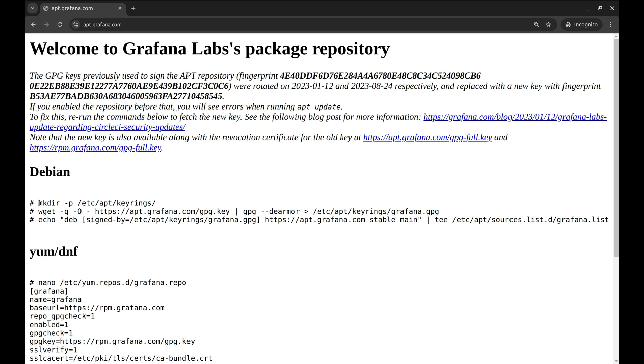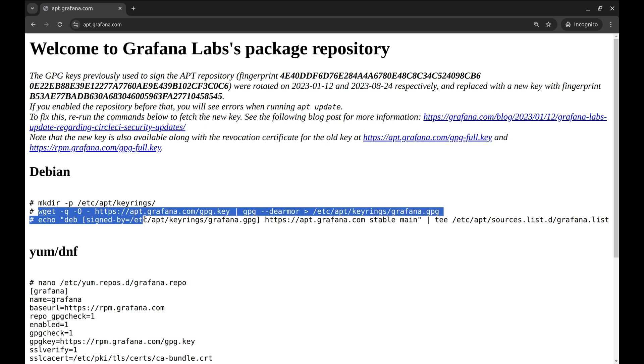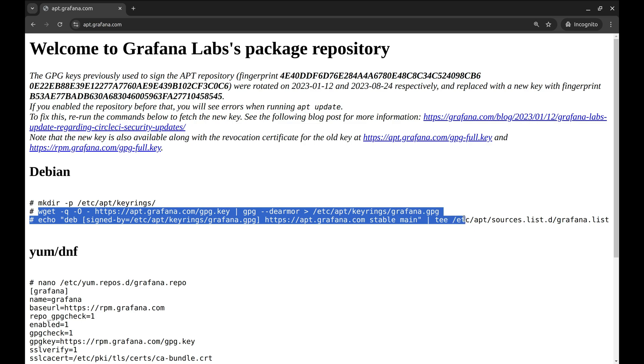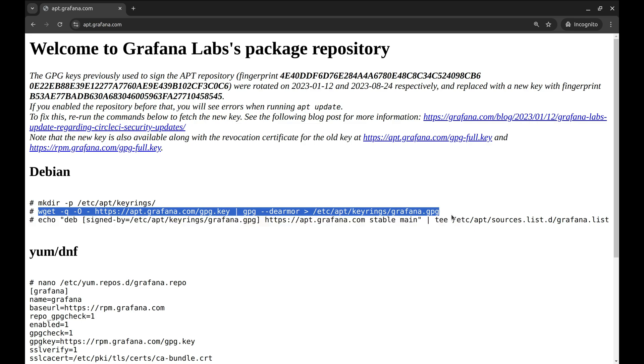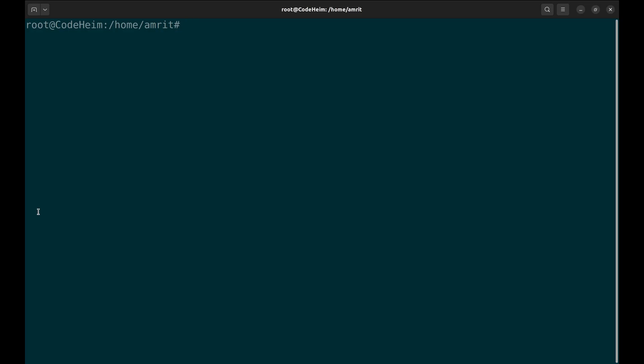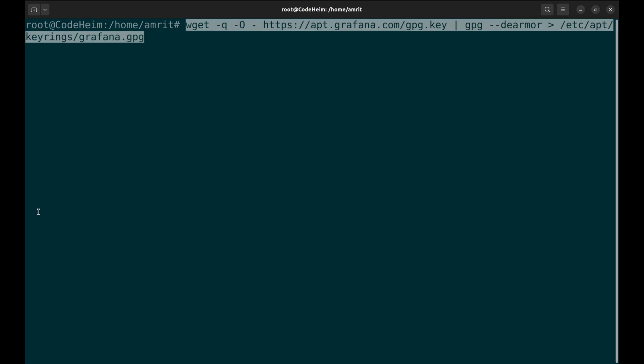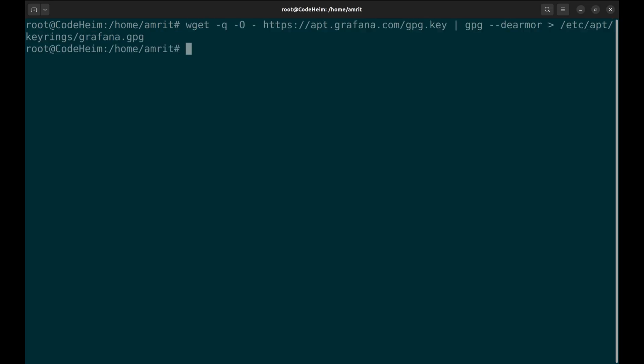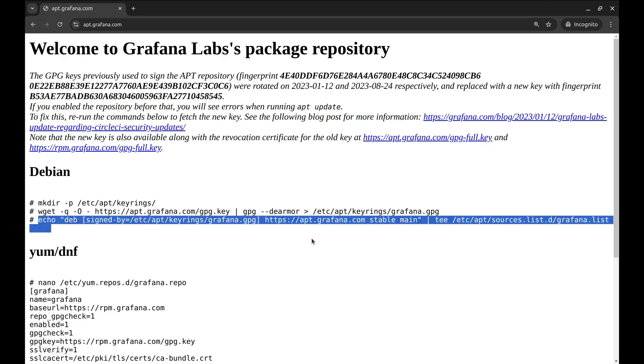In the first step, a directory is created. This directory is used to store GPG keys securely for verifying package authenticity. I already have this directory in my system, so skipping it. This command downloads and stores the Grafana GPG key. This final command adds the Grafana apt repository.